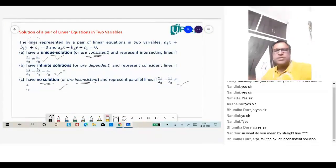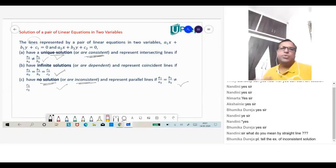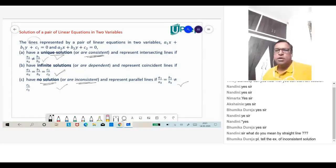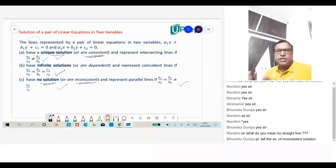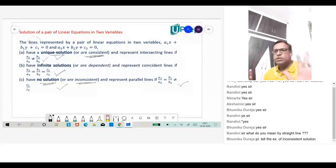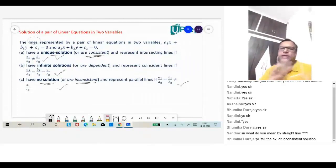That's the reason why I've discussed that graph — to help students who get confused about what is consistent and inconsistent. The only thing you need to understand is how to differentiate them. A system of equations having solutions, whether unique or infinite, is called consistent.